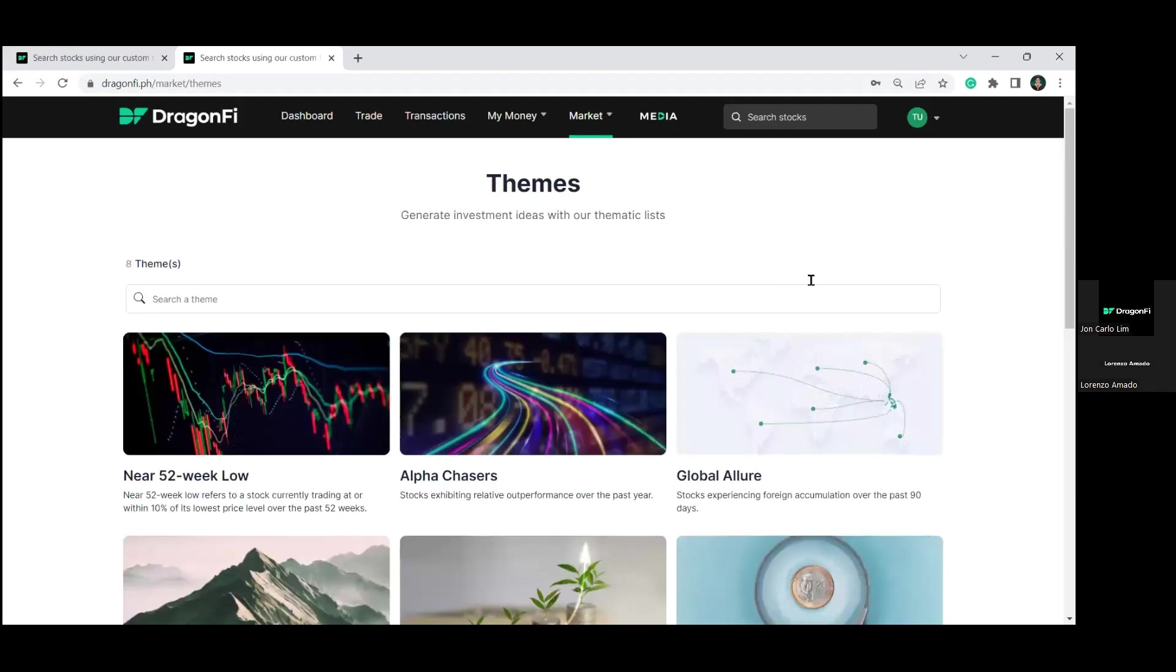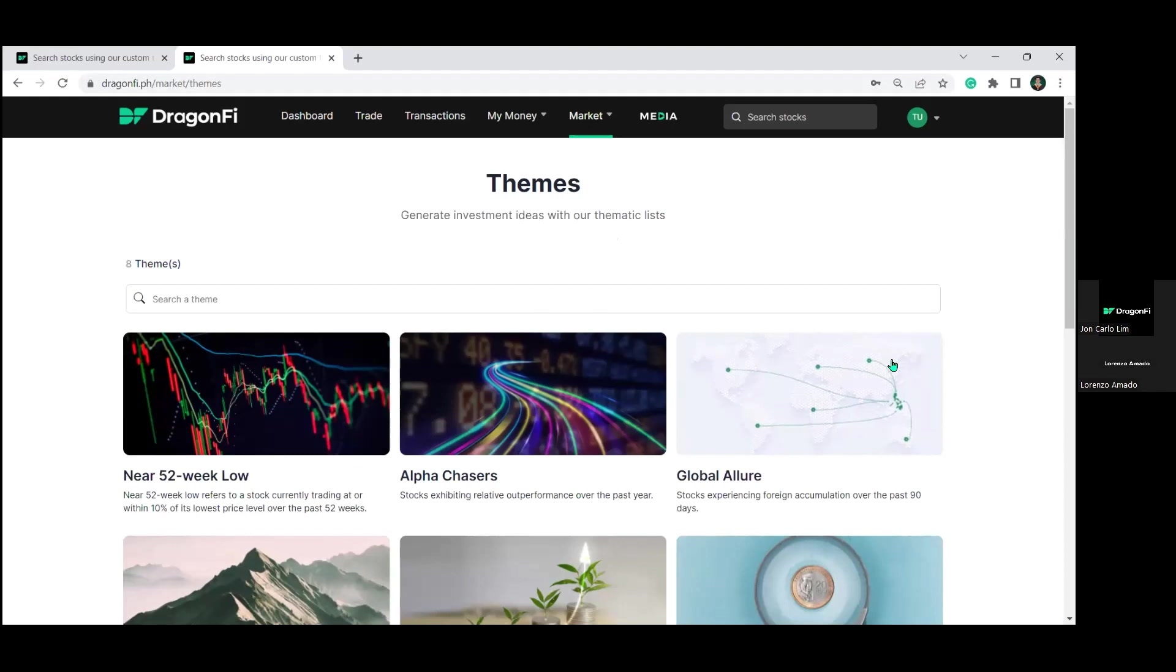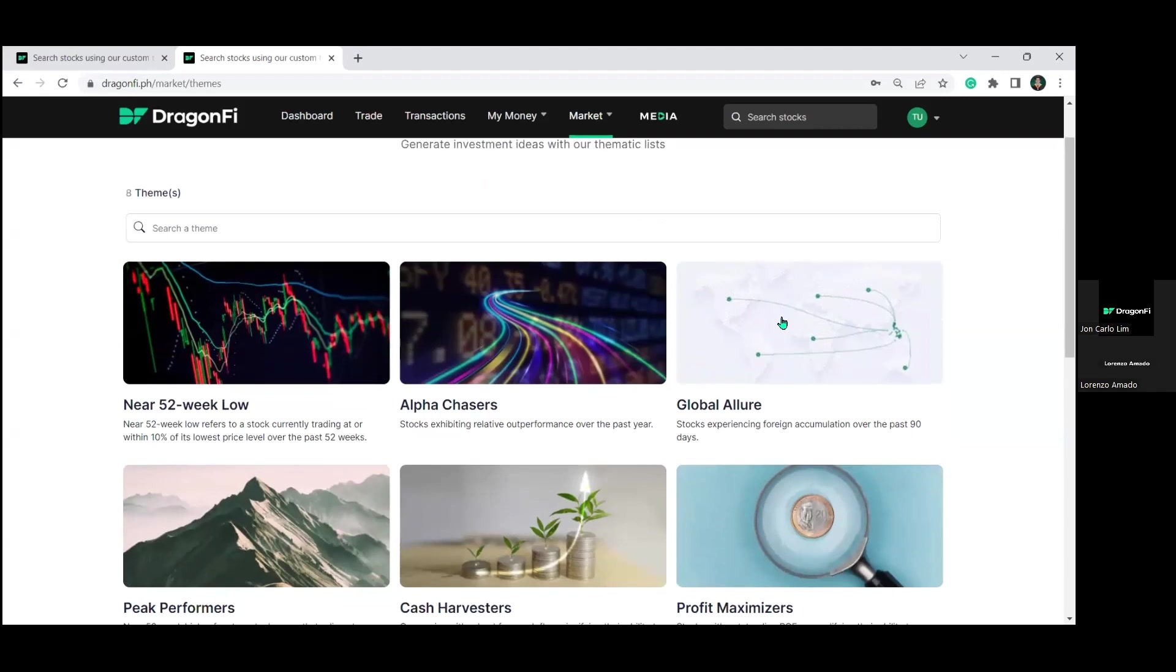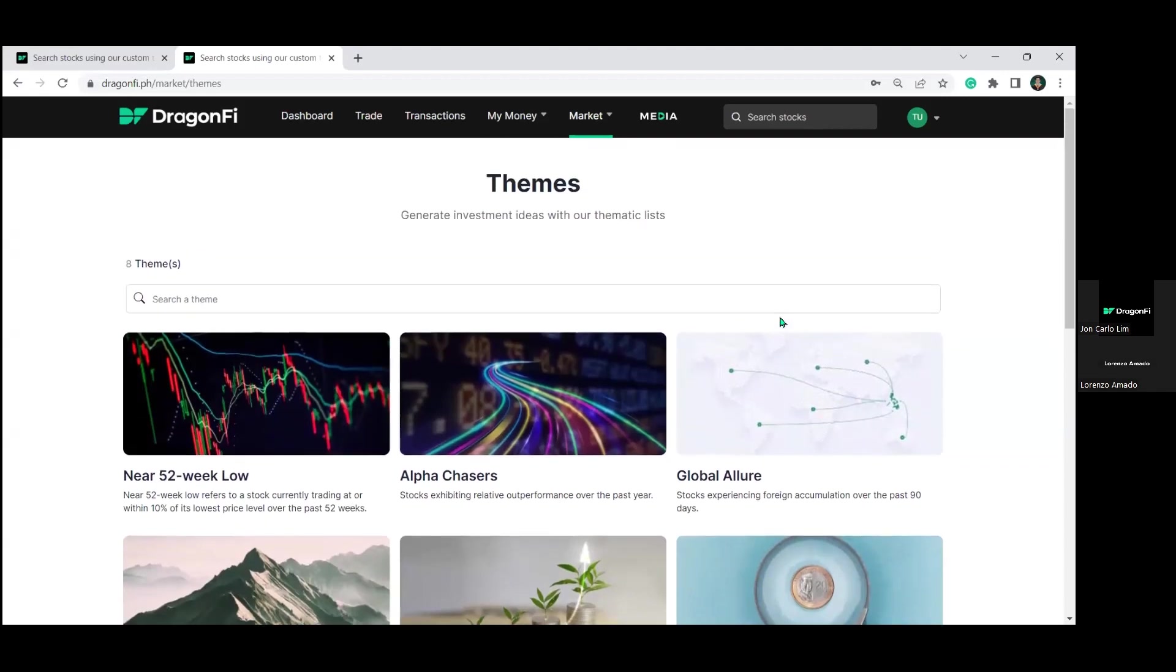Now, moving on to DragonFi's market page. This section of our website is something we are continuously improving on. We aim to make it more coherent in a way that we guide you through the entire investment process from A to Z, helping you spot more investment opportunities. Let's go through our market page real quick. For the market page, we use a mix of fundamental and thematic screens. Here, we have DragonFi themes. And the main purpose of this is to help investors generate new investment ideas.